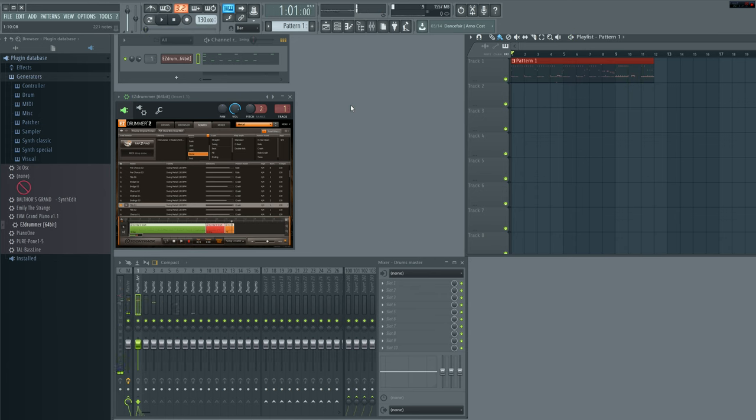So anyways, if this tutorial helped you out on how to hook up EZDrummer to FL Studio, hey that's awesome man. I really hope it does and that's way cool. And anyways, I'd like to thank you for watching this video. If you have any questions, just leave them in the comments and I will try to get back to you. And you know what? As always, peace out.